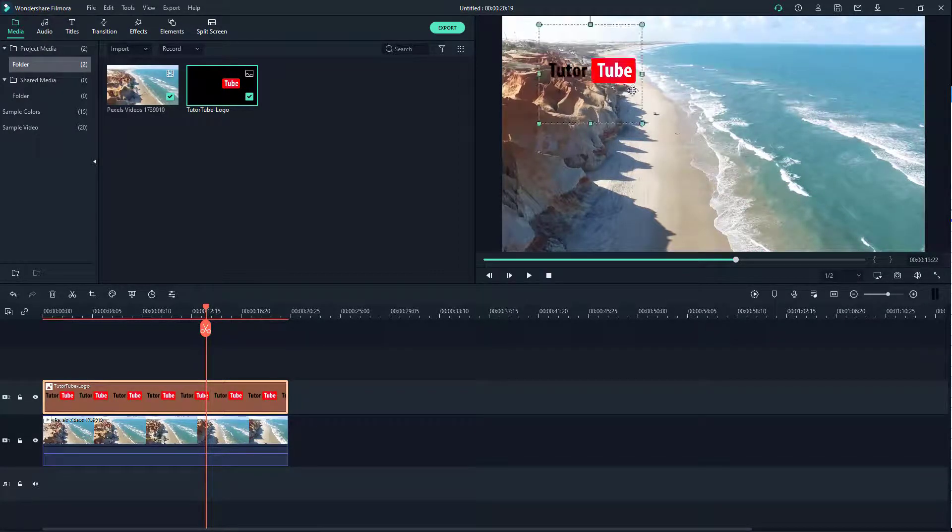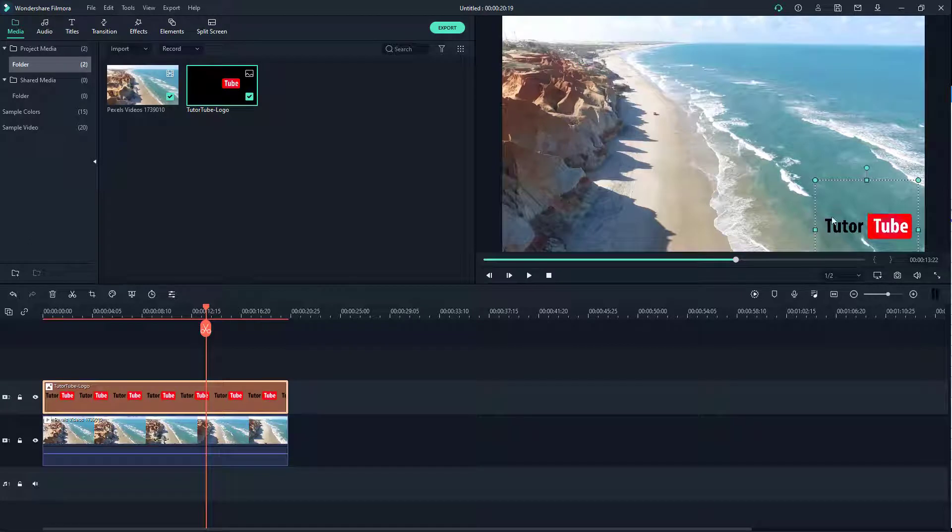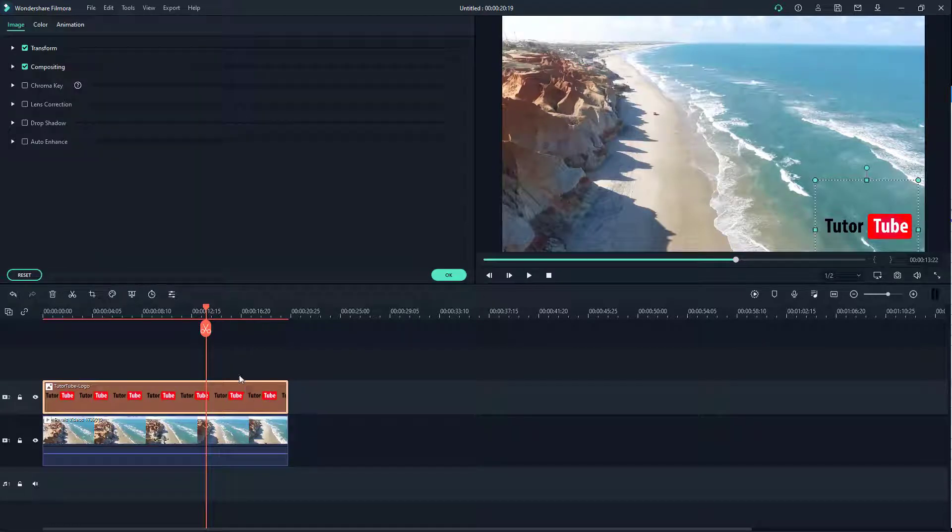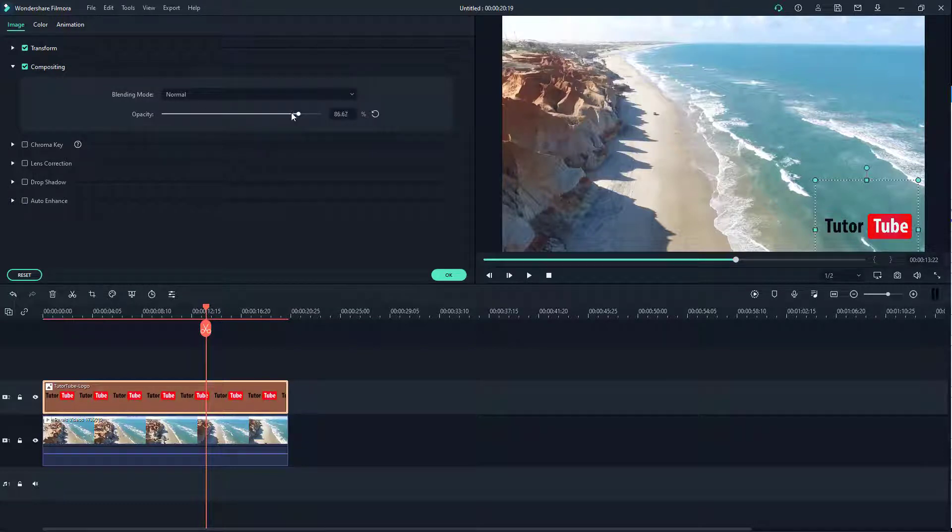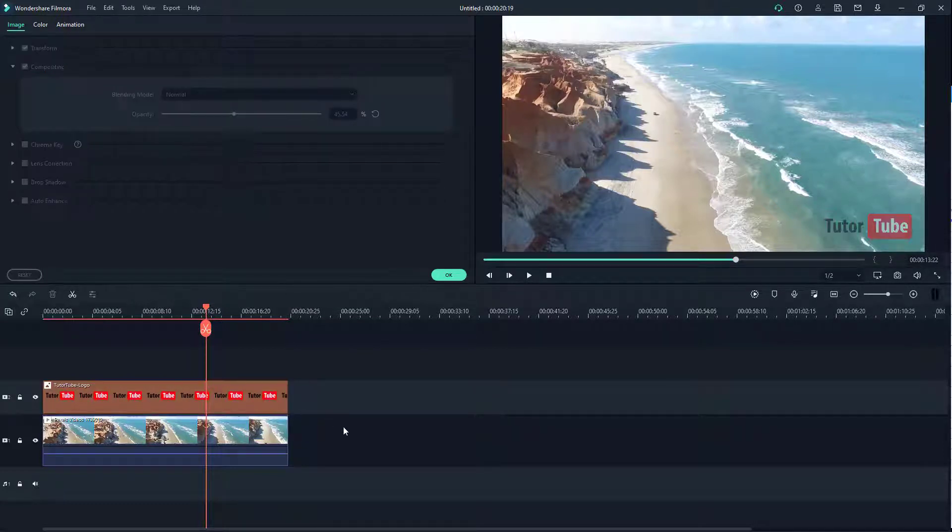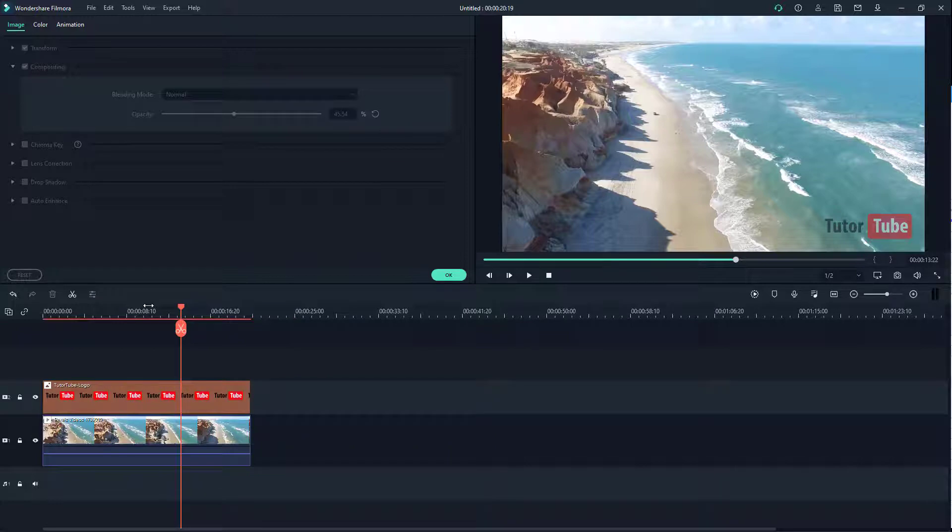I can now double click on this, then go to compositing and bring down the opacity so that it is a bit transparent. There you go, you can see the logo has been placed.